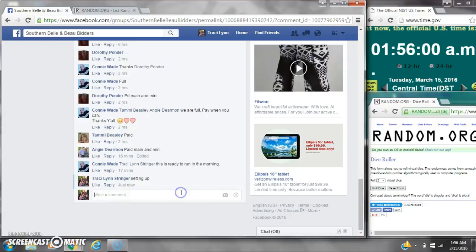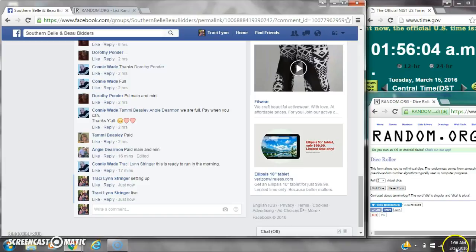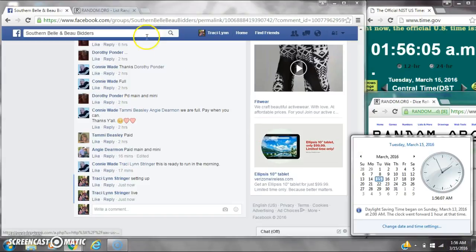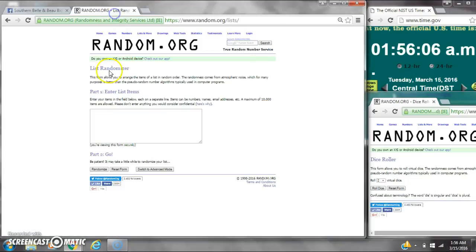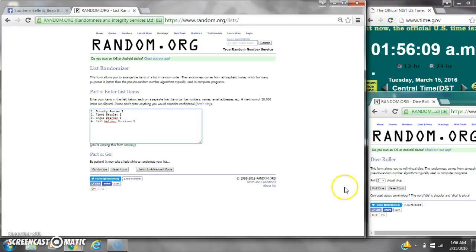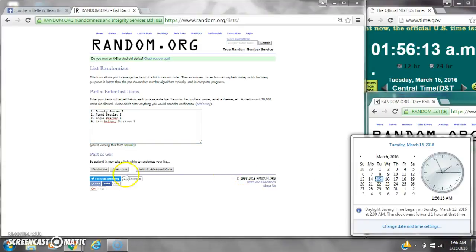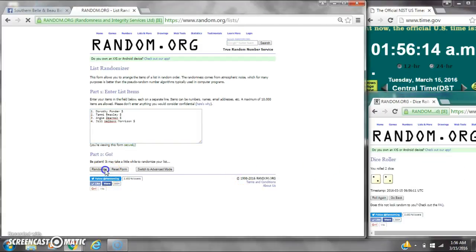And go live at 1:56. It is 1:56. Paste our list. We have four spots. We need a four or higher. We have a four. Here we go, 1:56.